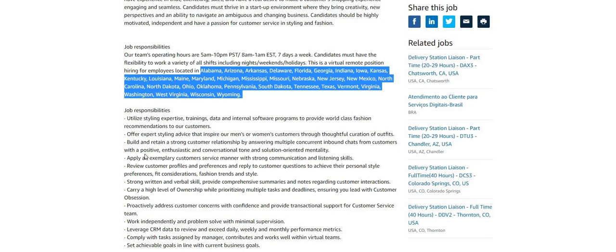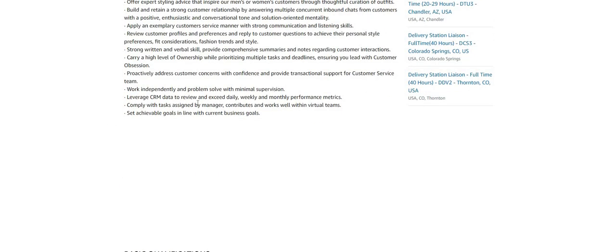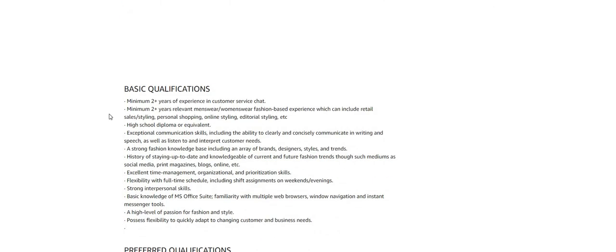Build and retain a strong customer relationship by answering multiple concurrent inbound chats from customers with a positive, enthusiastic, and conversational tone and solution-oriented mentality. And they do have a lot of other things listed here. Basic qualifications guys: